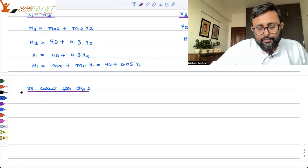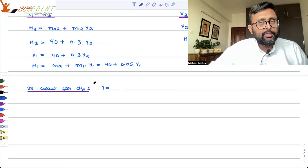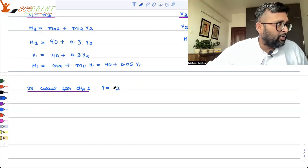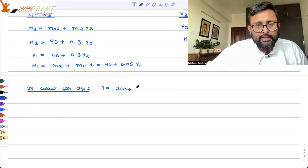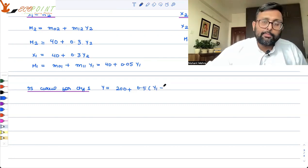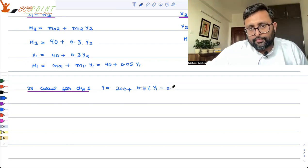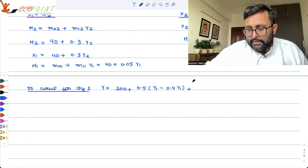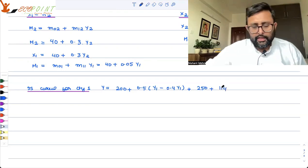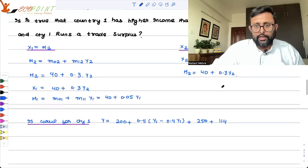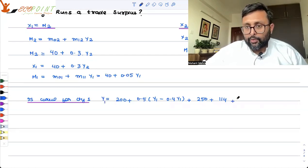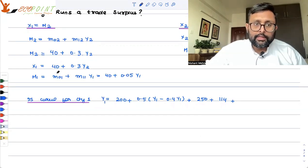For country 1, the IS curve: Y equals C plus I plus G. Plugging in values — C01 is 200, C11 is 0.5 into (Y1 minus T1), where capital T1 equals small t1 times Y1 and t1 is 0.4. Plus I1 which is 250, plus G1 which is 114. Plus export minus import for country 1: export X1 is 40 plus 0.3·Y2/2.